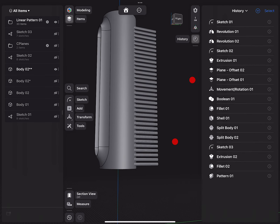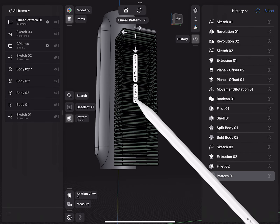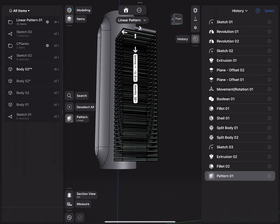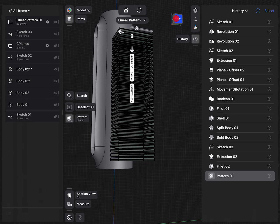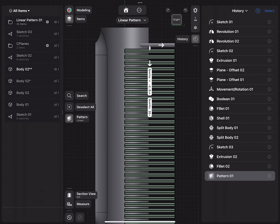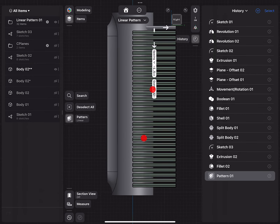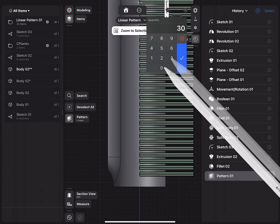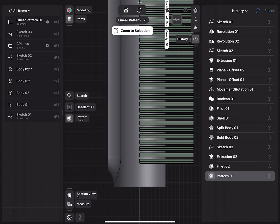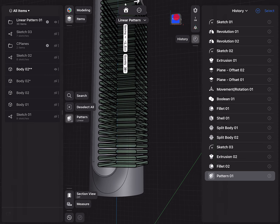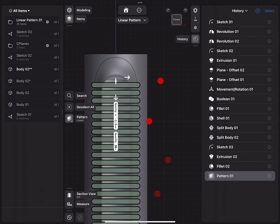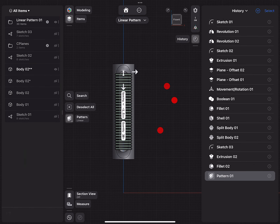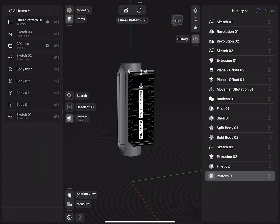Again, because everything is parametric, we can go back to the features and adjust it. 32 will be even better — you see this moves up a little bit. This opening is right inside the opening on the front, so I might be able to just go with 30. There we can see how I'm building everything.